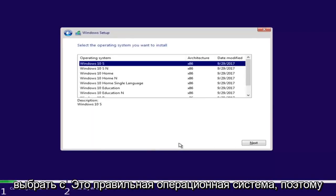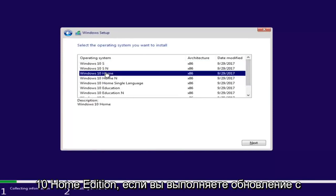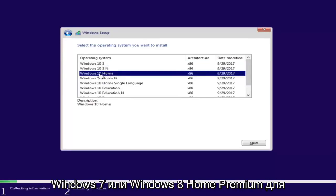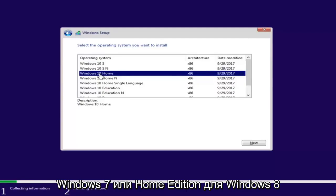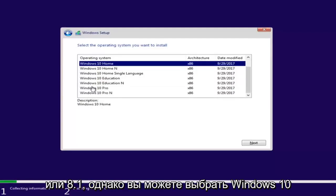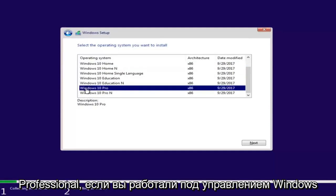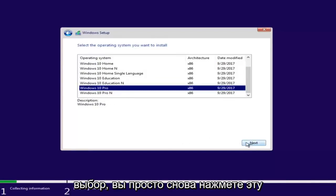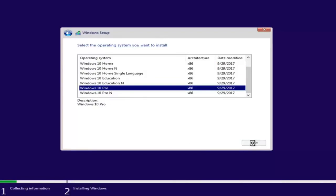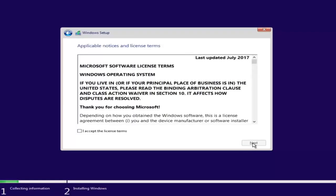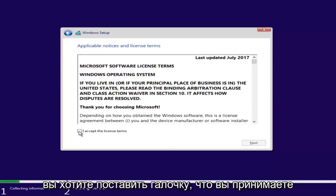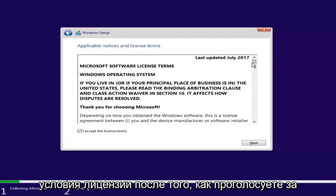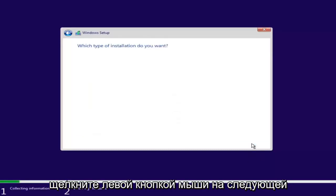Now you want to select the correct operating system. For most people, it will probably be Windows 10 Home Edition if you're upgrading from Windows 7 Home Premium or Windows 8/8.1 Home Edition. However, you can select Windows 10 Professional if you're running Windows 7 Professional or Ultimate. Once you've made your selection, select Next, then checkmark that you accept the license terms and left-click Next.